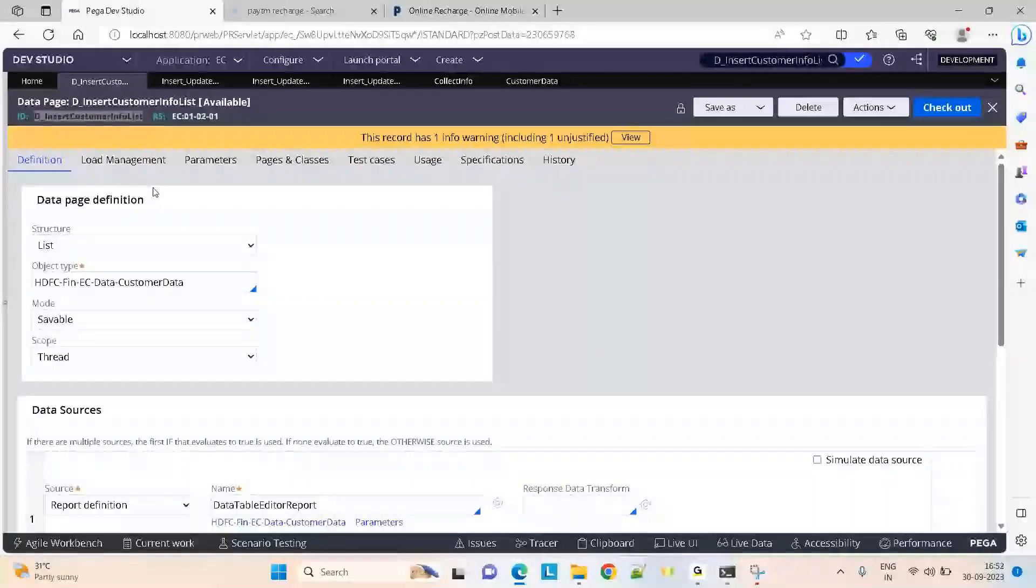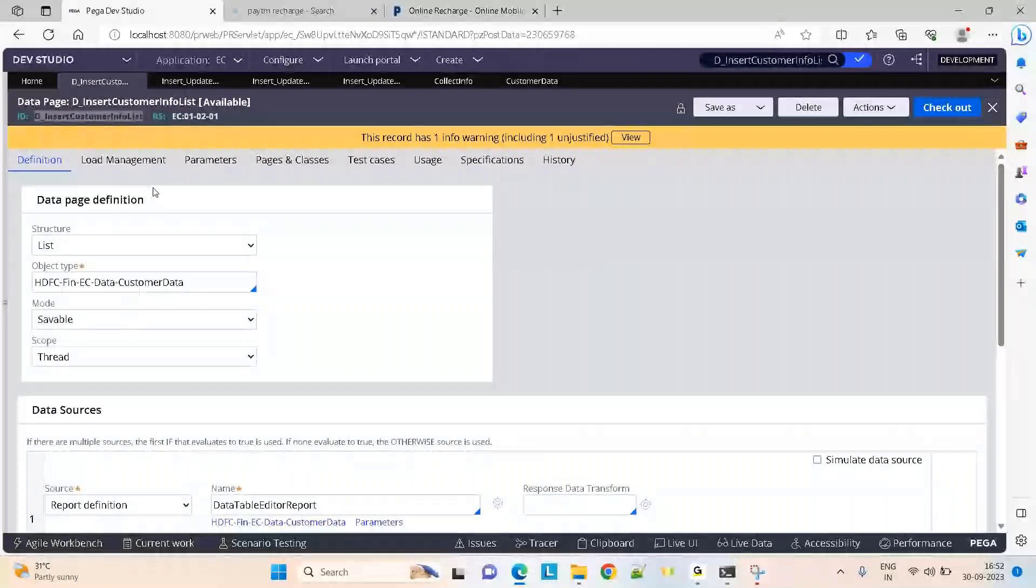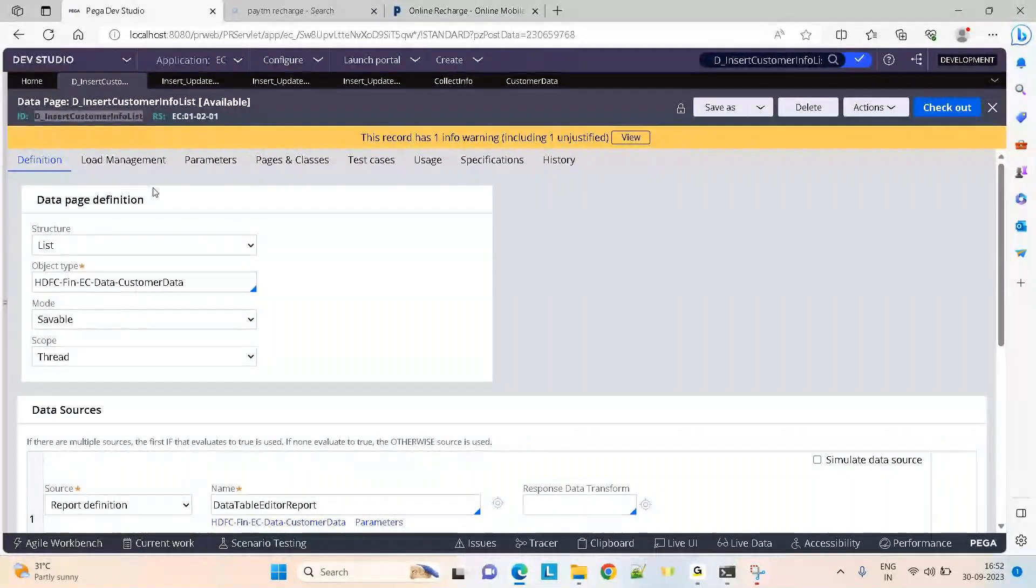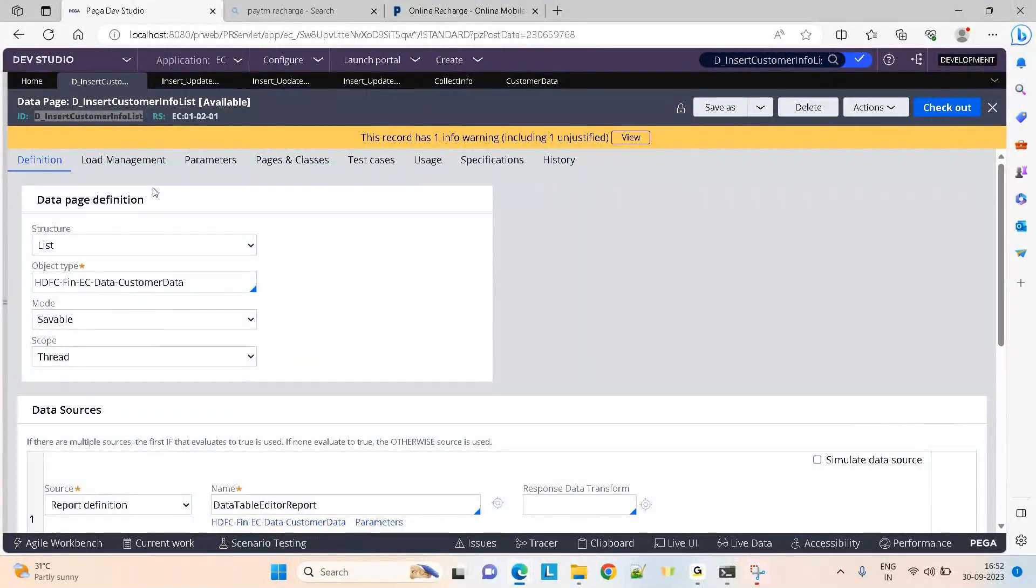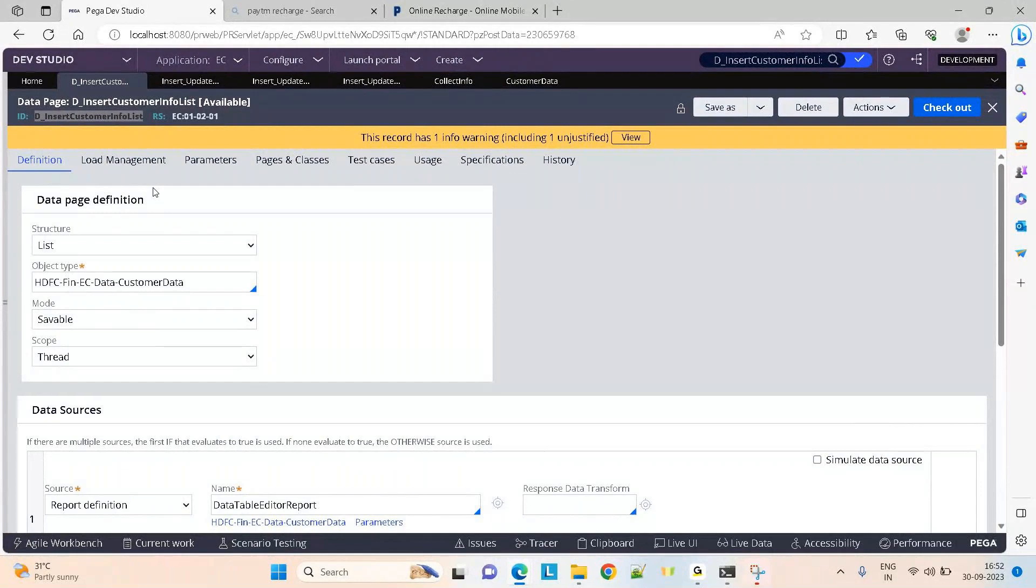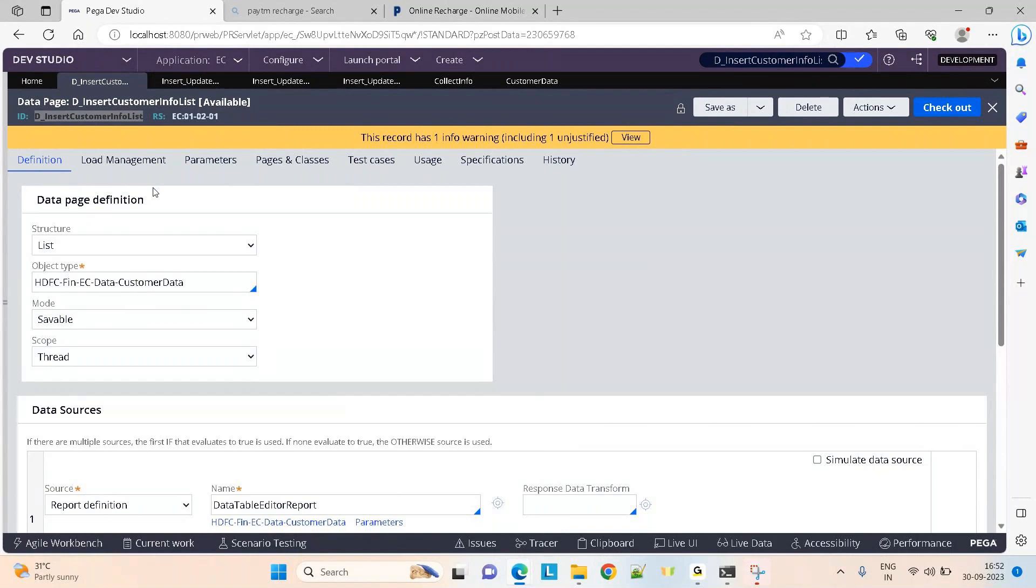This conference will now be recorded. Now let's see how to use a savable data page of type list. This means you have multiple rows of data that you can edit and add new records.